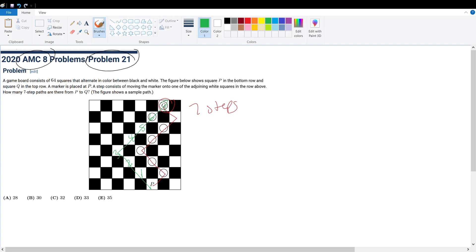Now that we have these two critical observations out of the way, we can solve this question. How many ways are there to get to this square from the bottom row? Well, there's only one way — you can just go like that. So there's one right here. How many ways are there to get to this square right here? Well, there's only one way as well.